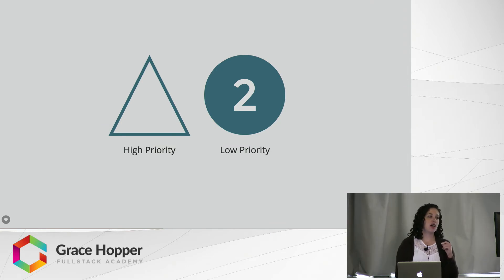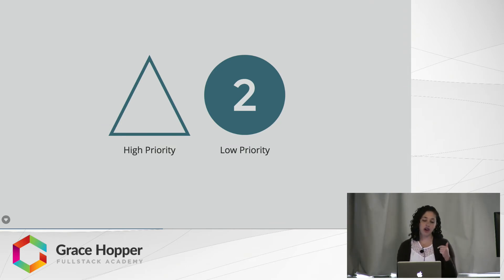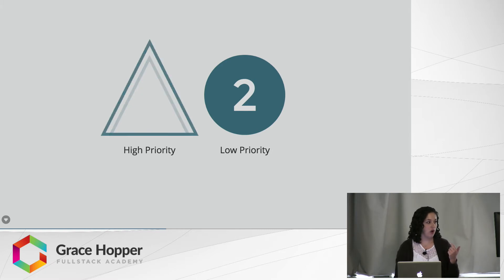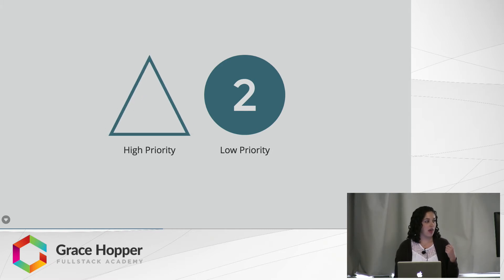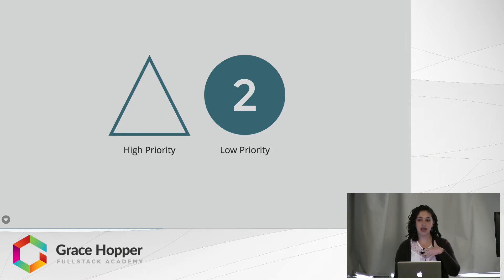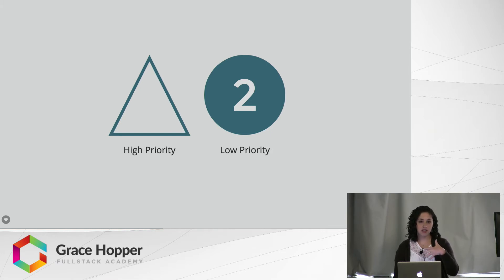This is because we have both a high-priority update and a low-priority update going on. In the case of this triangle resizing, that is a high-priority update because our eyes, in order for it to look like the resizing is a fluid motion, need to receive this update once every, it's about 0.16 milliseconds.